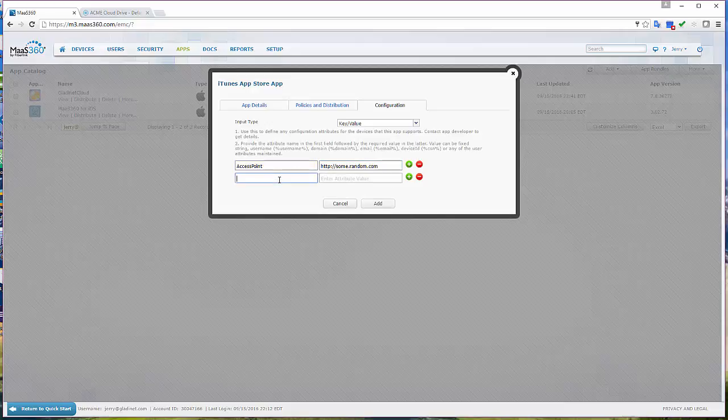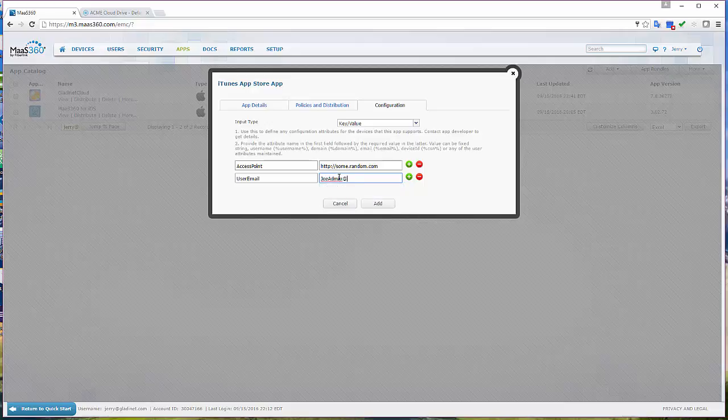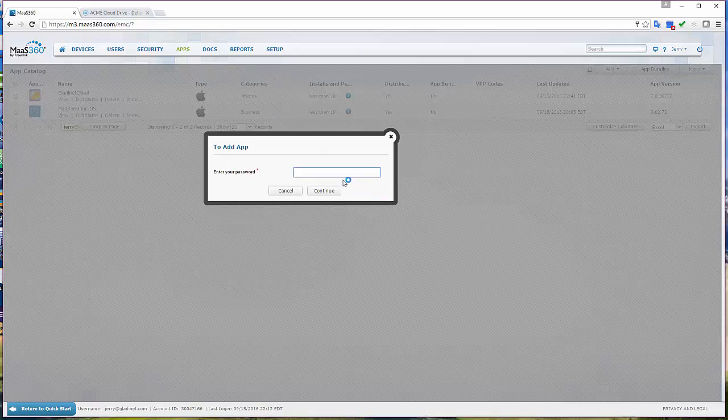Most of the time you're going to be pointing your users to the white label cloud drive app or cloud client app, a very generic name instead of the GladiNet app. But for internal development, we always develop the GladiNet app first and then port it over to the white label app.